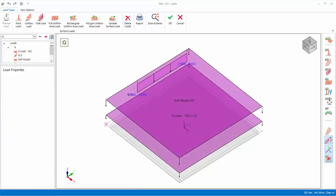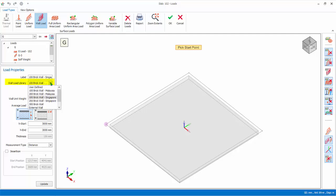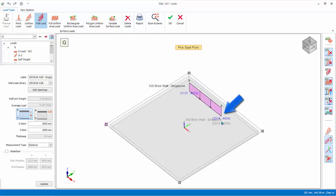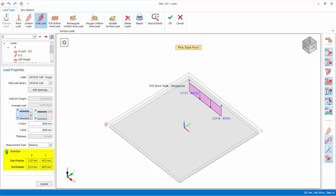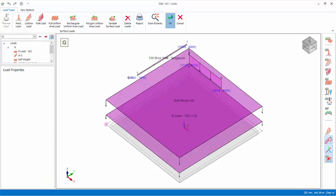Let's try inserting the wall load on the slab. Click on wall load. Under wall load library, choose any preset wall load. Left click on first point, left click on the second point. The load will be created. The wall load position can be changed by checking insertion, followed by changing the coordinates of the start and end point. Then click update. Press escape key to end the load insertion. OK to exit the dialog.